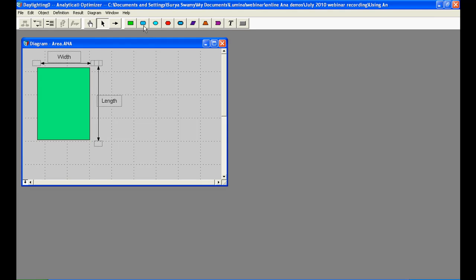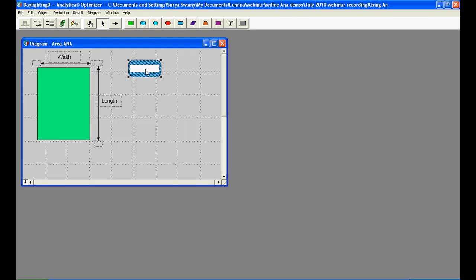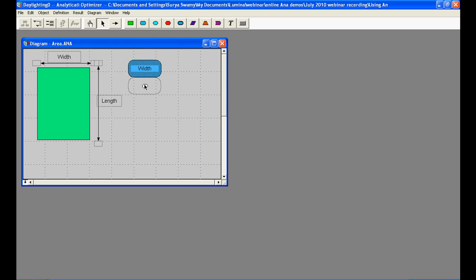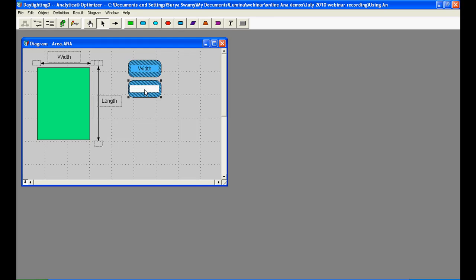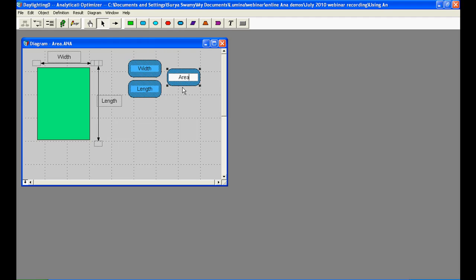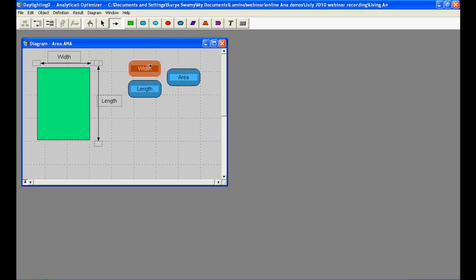I can now drag variable nodes into the diagram window for the width and length respectively. Next, I can drag a variable for the area. And we know that the area is a function of the width and length. And this functional relationship can be established by using the arrow tool. I can now draw arrows from the width and length to the area variable respectively.